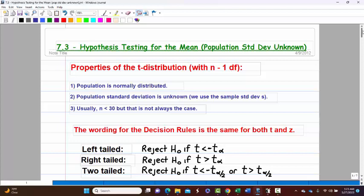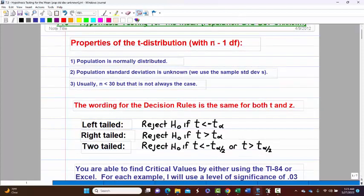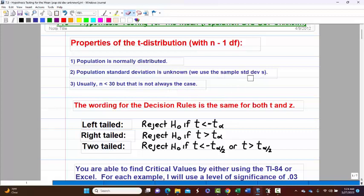Back when we did confidence intervals with population standard deviation unknown, we used the t-distribution, and that's exactly what we're going to use here. The t-distribution has n minus 1 degrees of freedom. The original population must be normally distributed, population standard deviation is unknown so we'll use sample standard deviation S. Usually n is less than 30, but that's not always the case. The key deciding factor is that we are given the sample standard deviation.